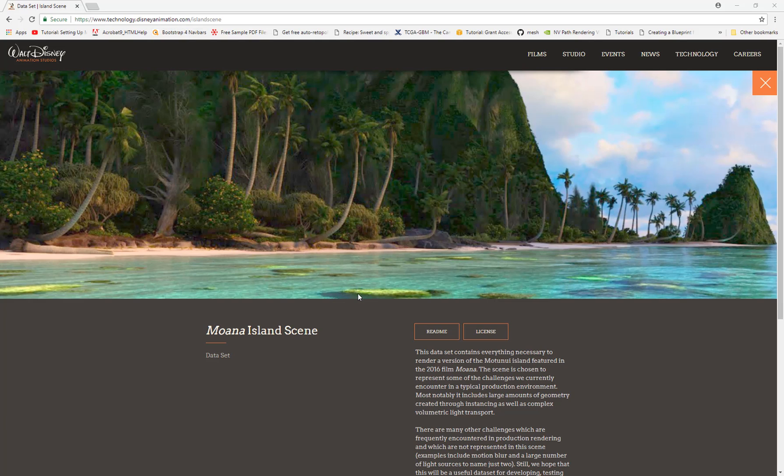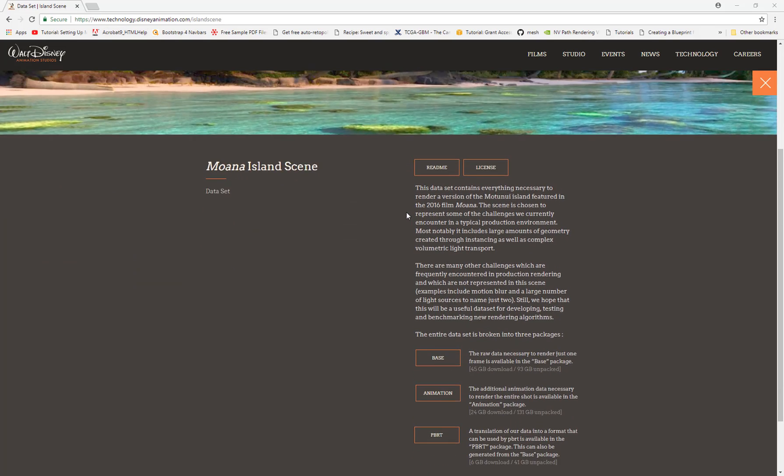It's a big huge data set from the island from the Moana movie. If you want this information, you can come up to technologydisneyanimation.com islandscene. And down here you'll see two data sets - the base one and animation one is the one you will be needing.